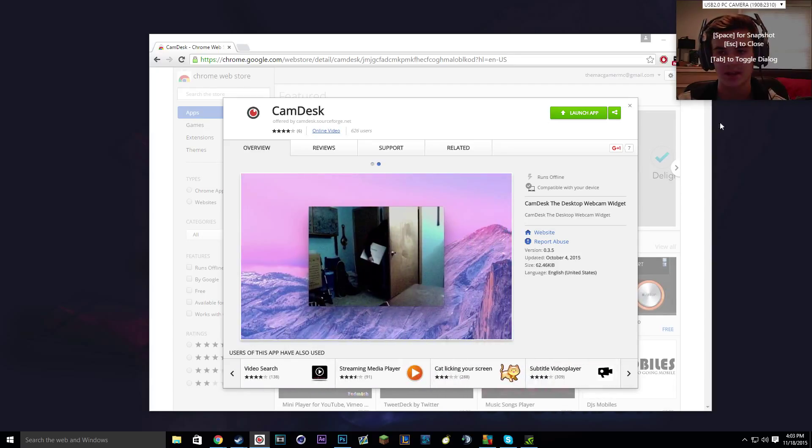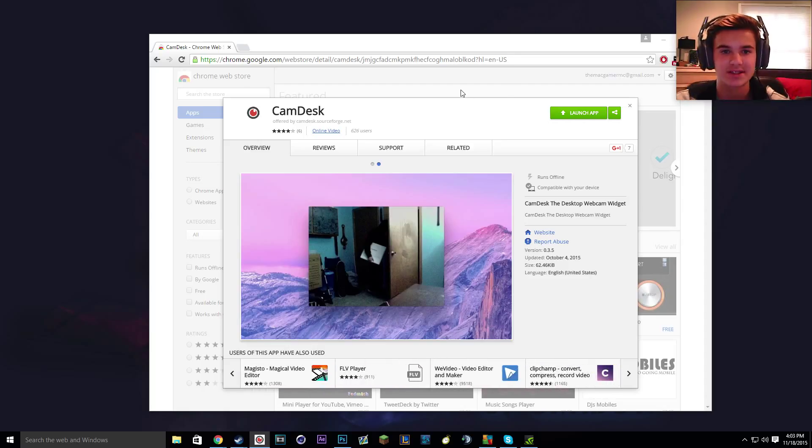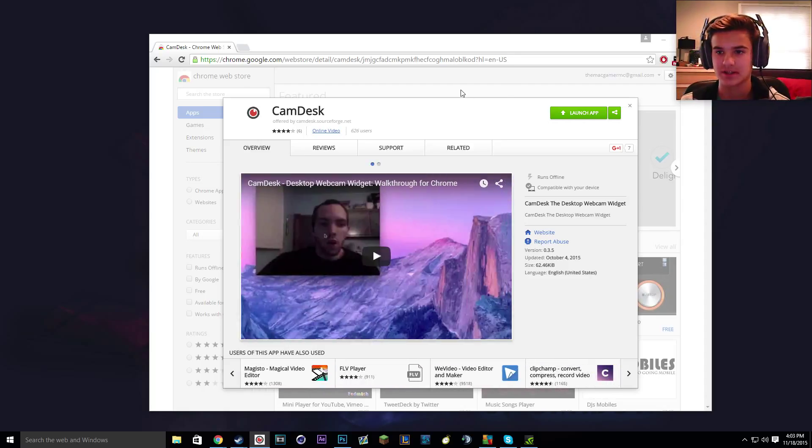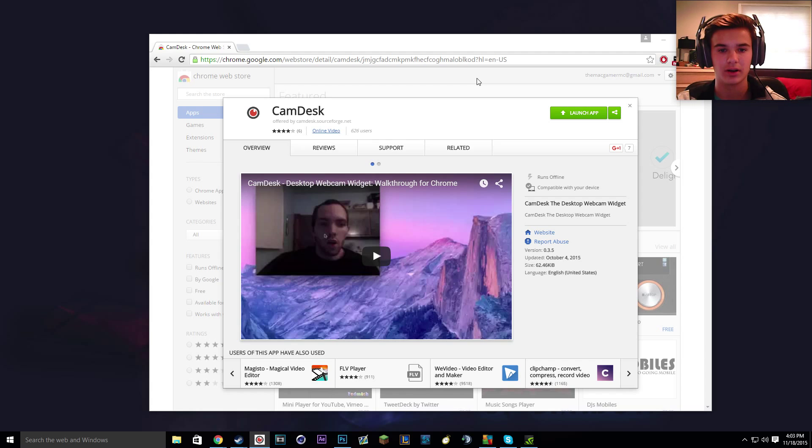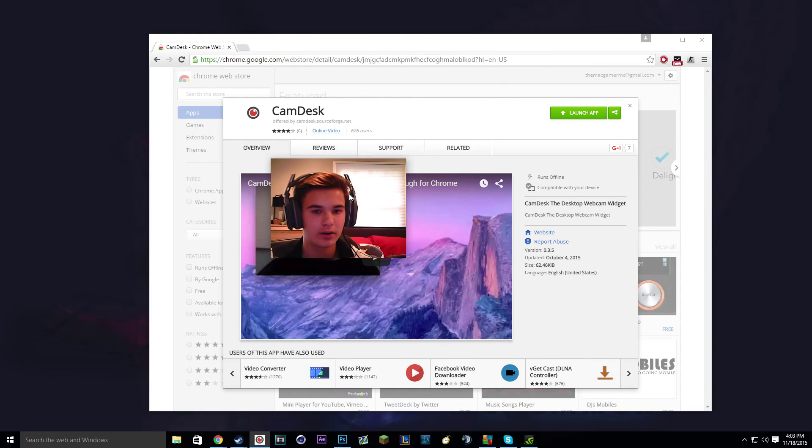Escape is to close the program and then tab is to get this out of the way. So doing that obviously fixes it and then you just got a basic, you know, little camera.